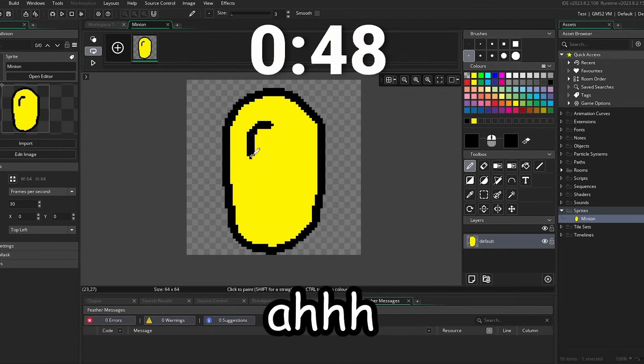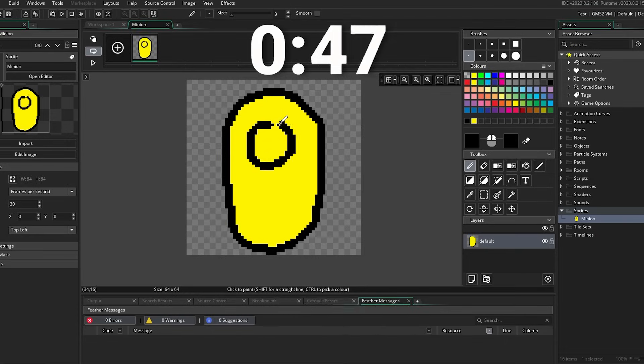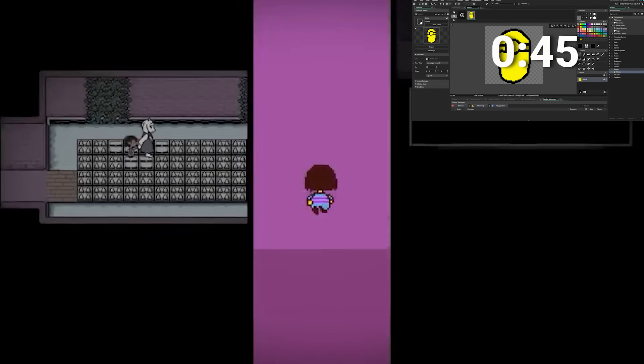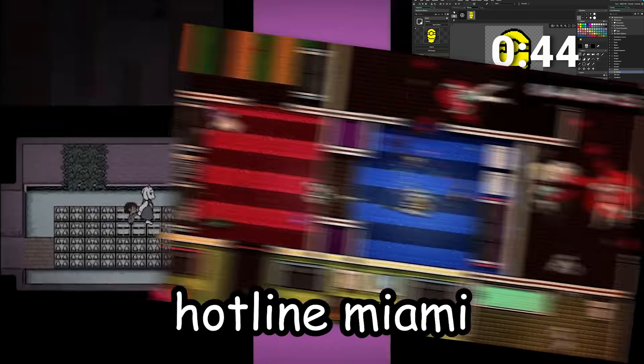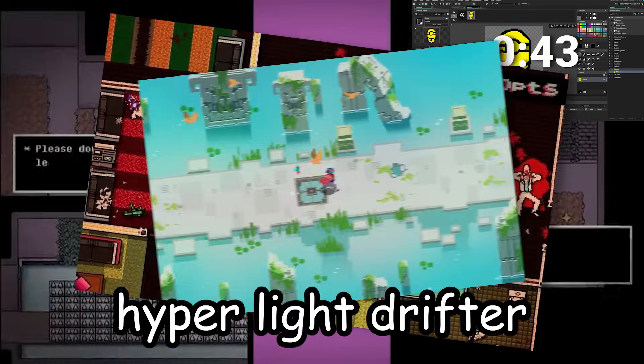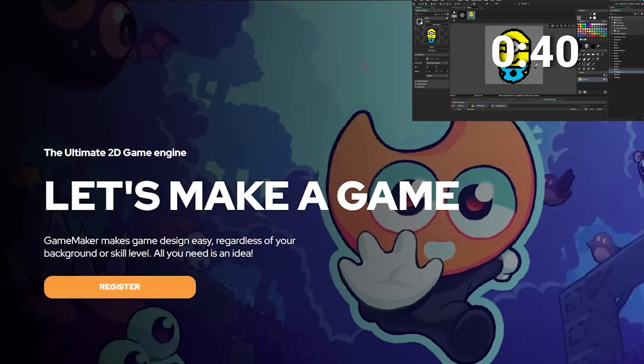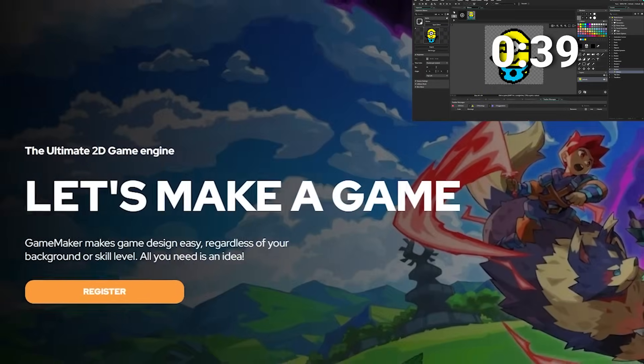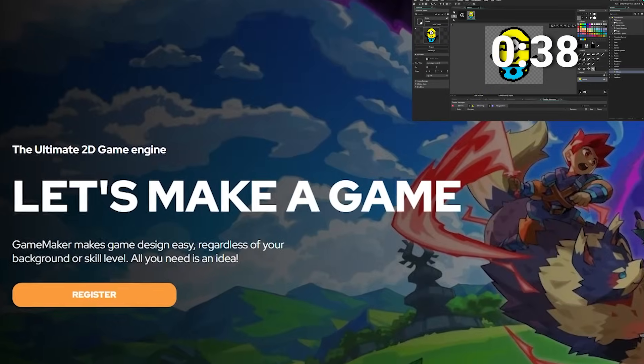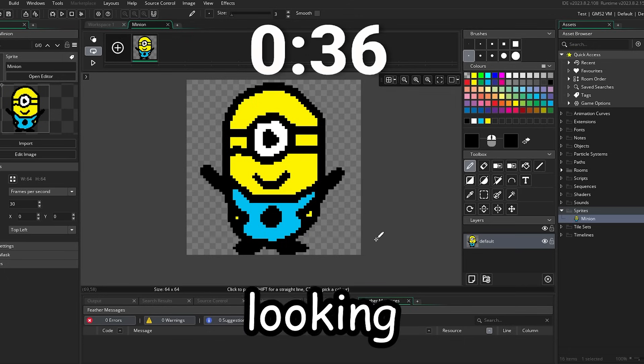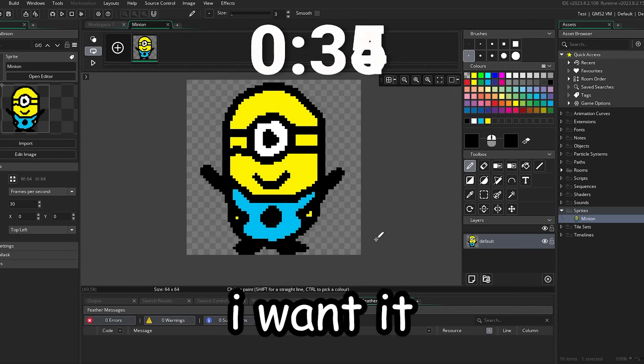Alright, let's make her a minion. It has been used to make successful games such as Undertale, Hotline Miami and Hyper Light Drifter. Game Maker also has no level of entry, meaning that anyone can get started making games. Okay, looking cursed just like I want it.